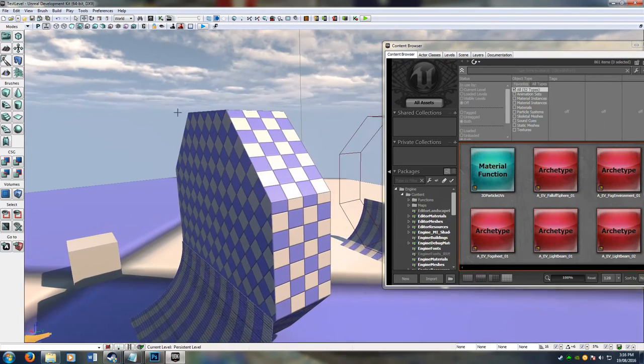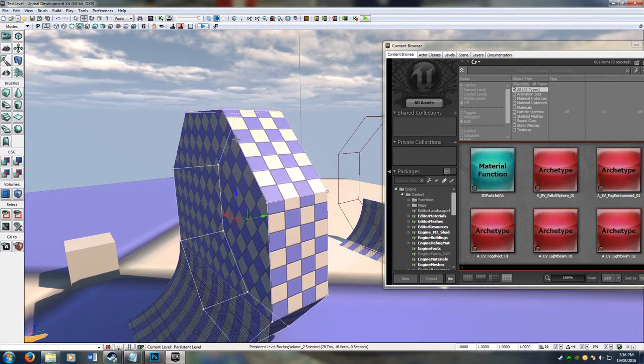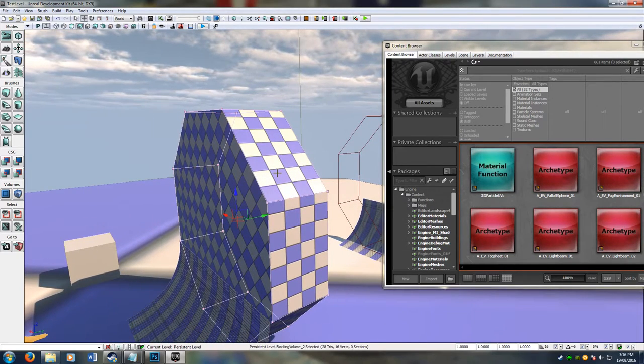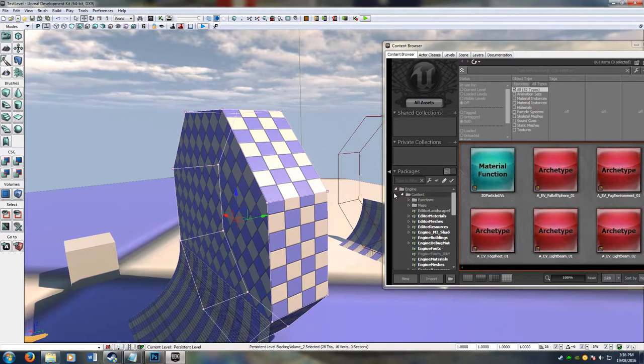I've given it a blocking volume. And now, we're going to make ourselves stick to it.